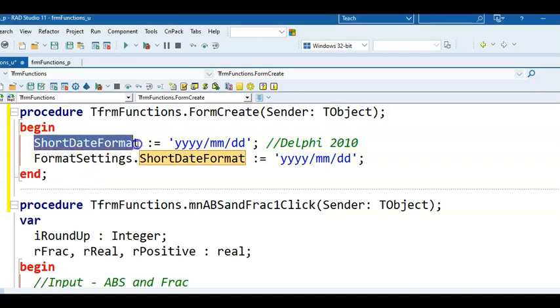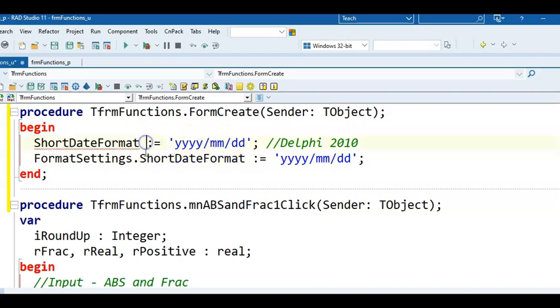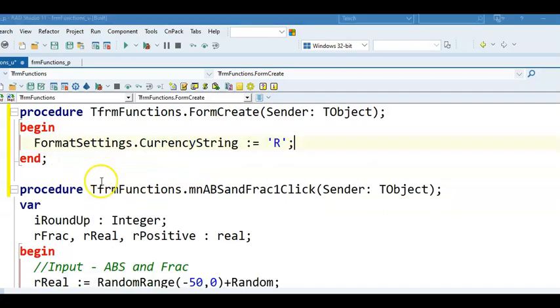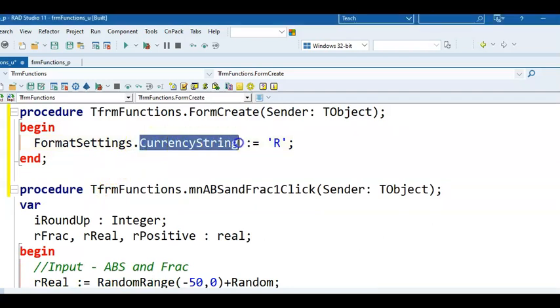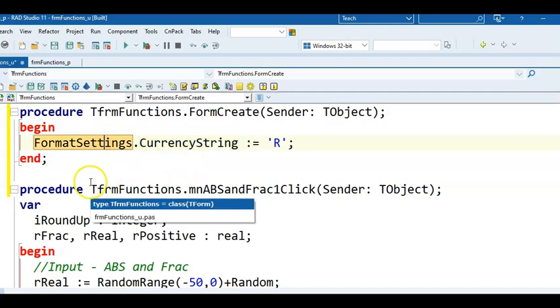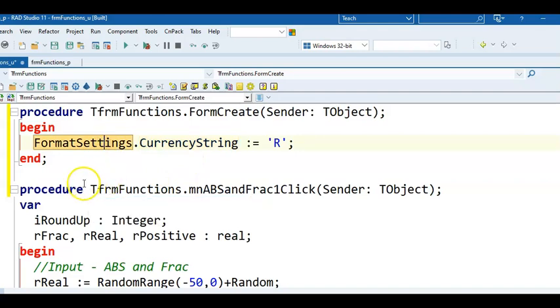Another place where you might need it is in Past Papers. If you do Matric Final Papers, you will see that the data files contain short date format, and then it sets the date of your computer for you. To fix those, you just also add Format Settings dot, and that will set the short date format. Some past papers also contain the currency string on its own, and it's the same solution, just add Format Settings to the front, and then you can still use those old papers to practice with.